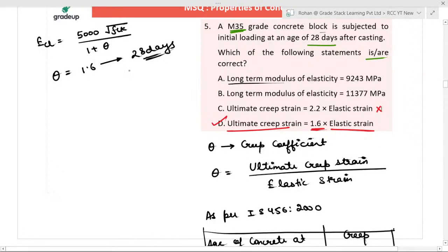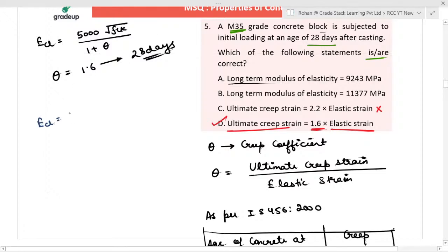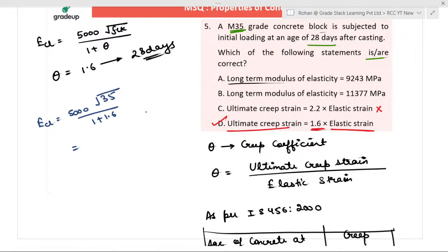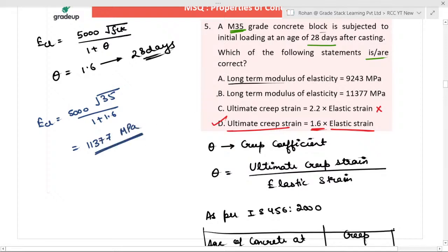The long-term modulus of elasticity equals 5000 × √35 divided by (1 + 1.6), giving a value of 11,377 megapascal. So the right answer is B and D.